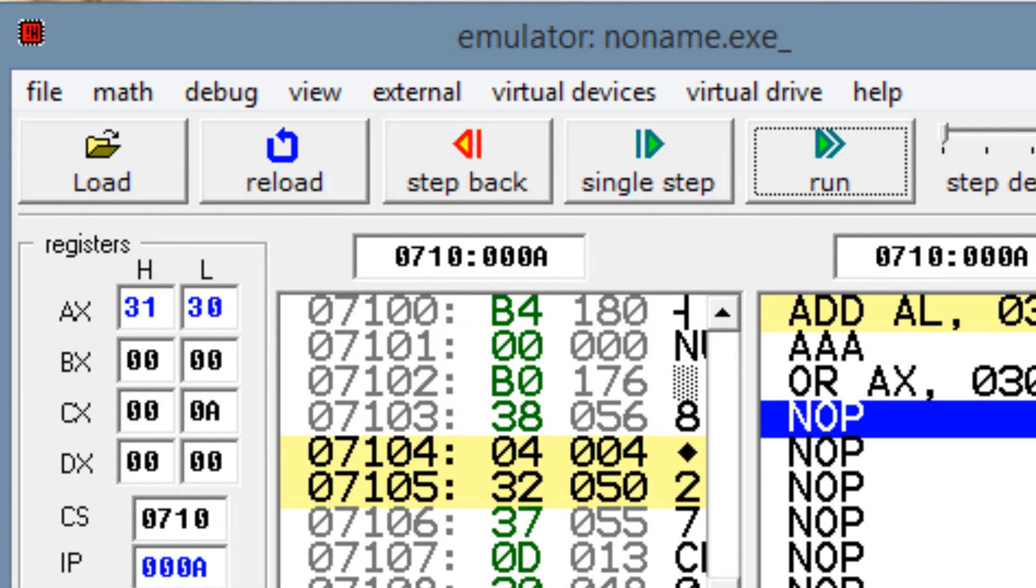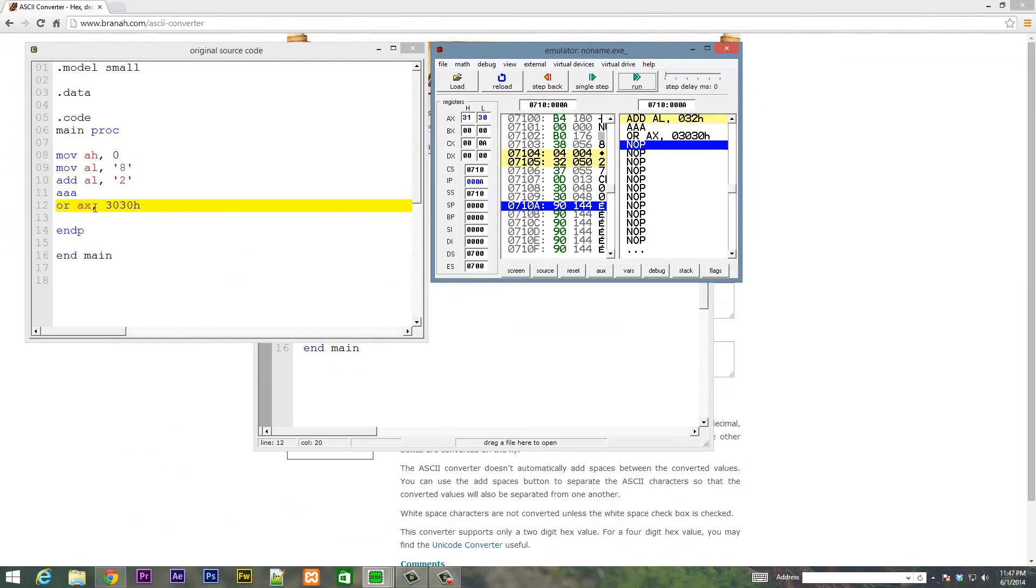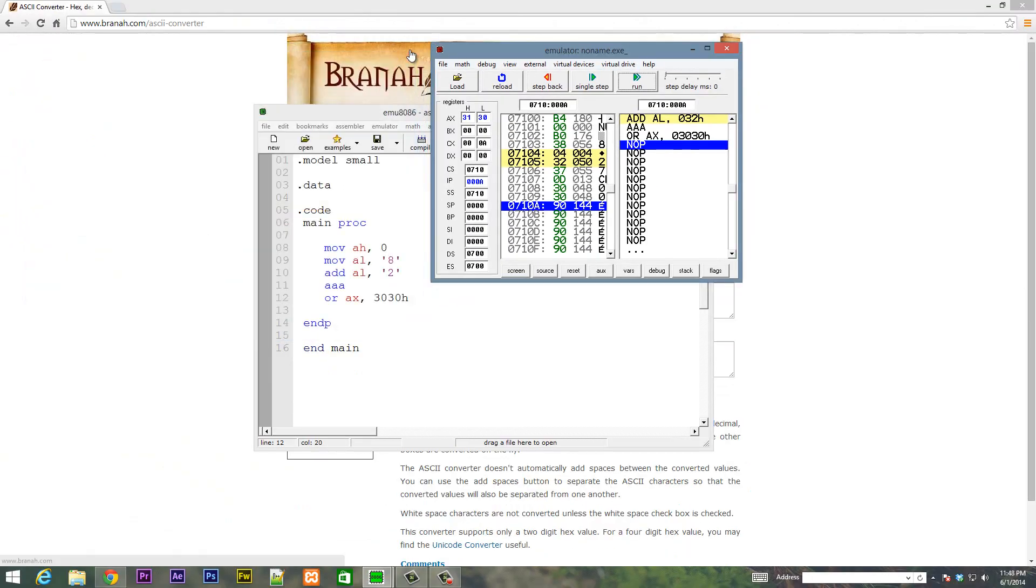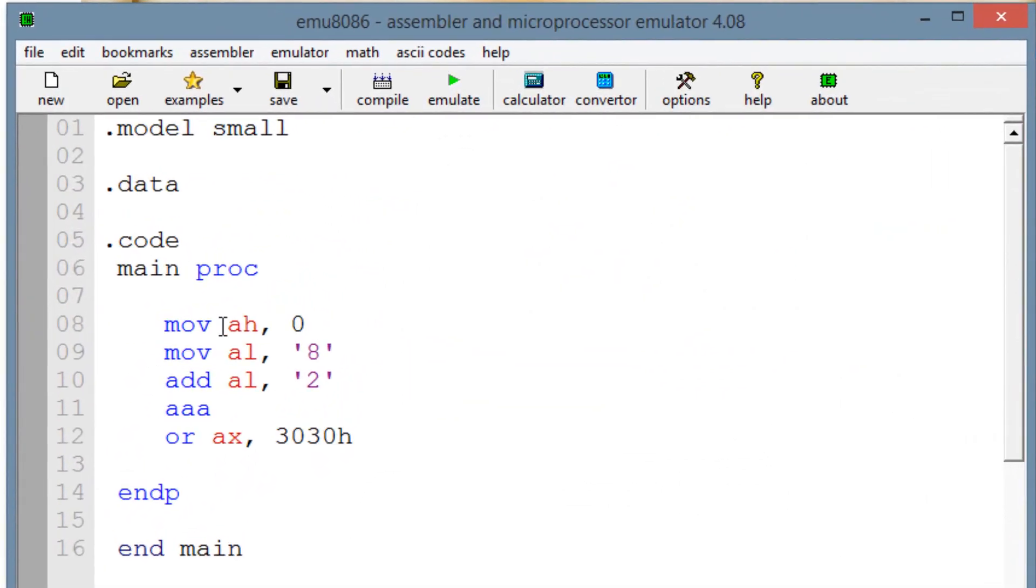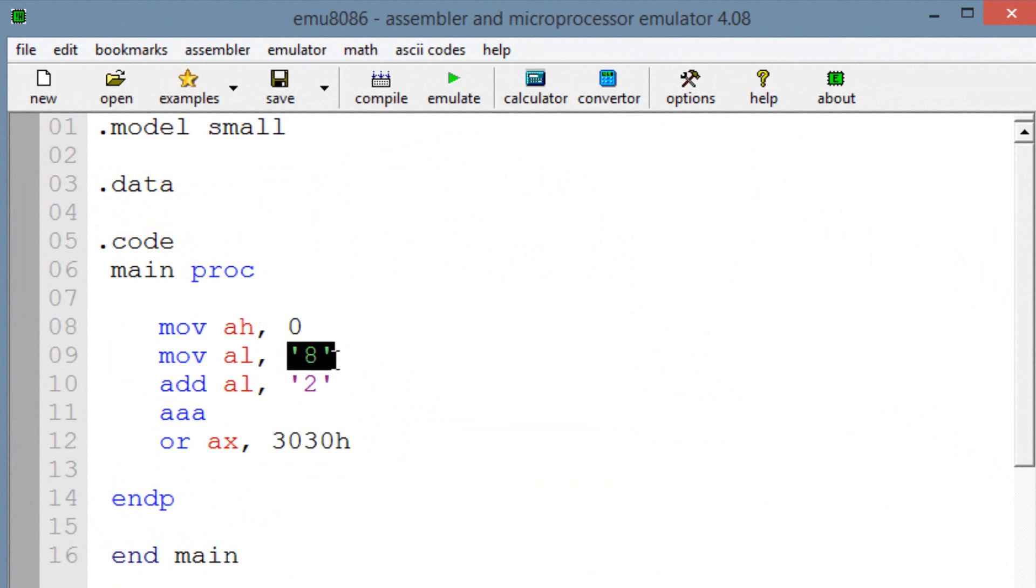As easy as that. I'm going to explain again from the beginning. So we started off. Let's just close this here first. We started off by moving into AH the value of 0. So we're setting AH to 0. Now our second line of code here is highlighted, move into AL ASCII 8. So we're moving into AL ASCII 8.